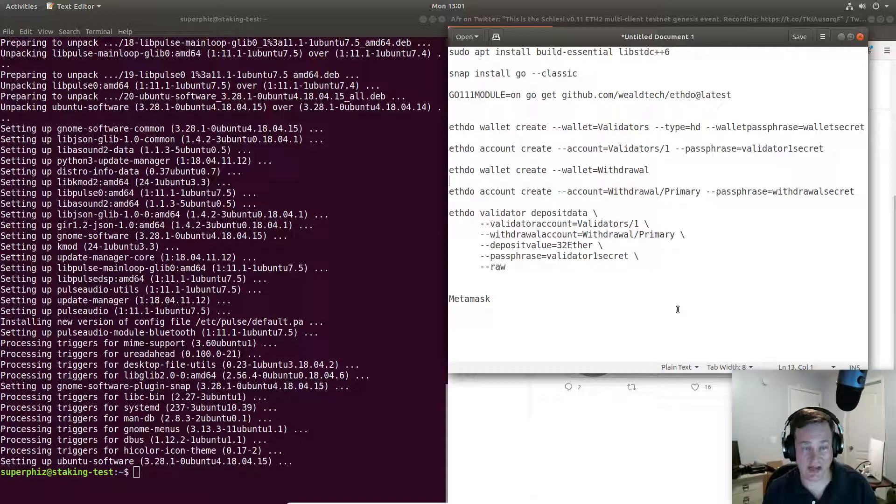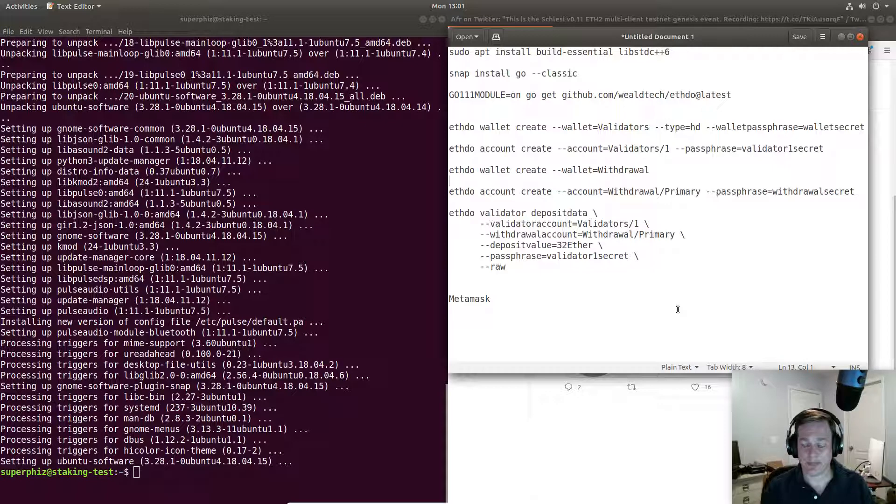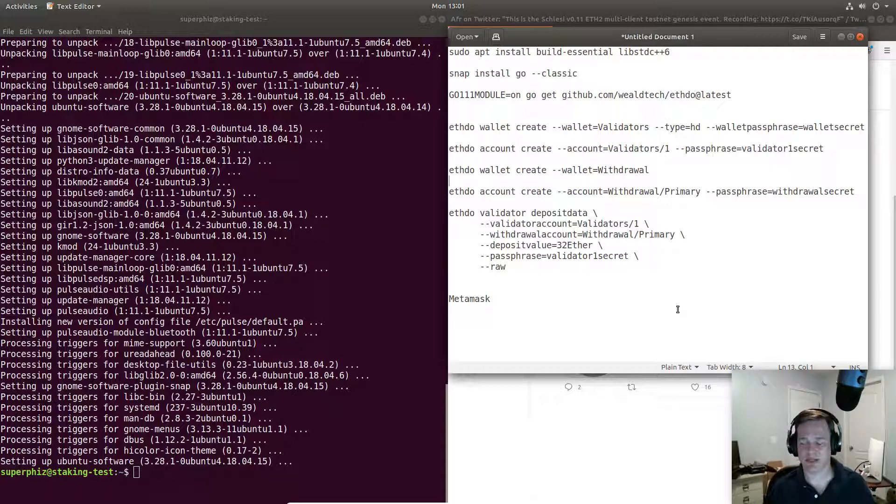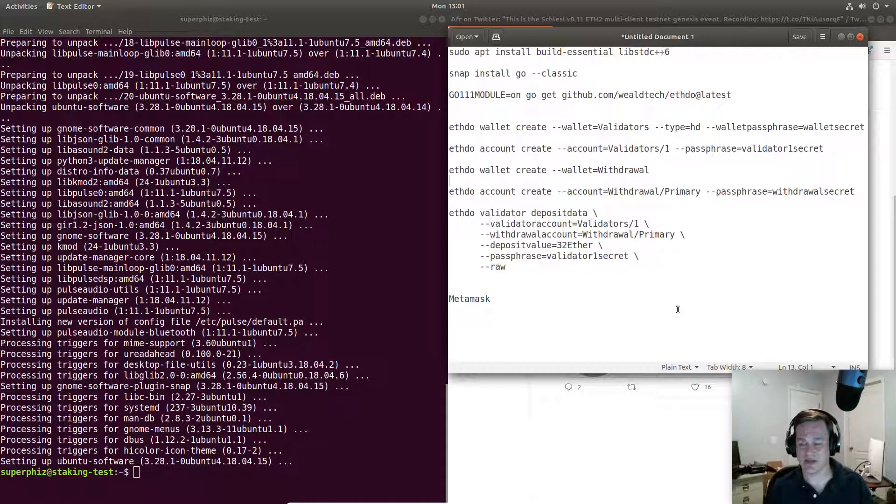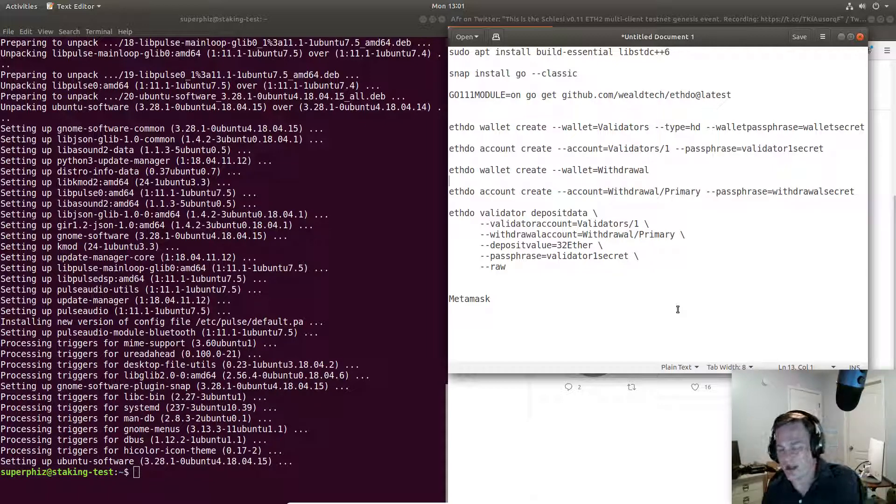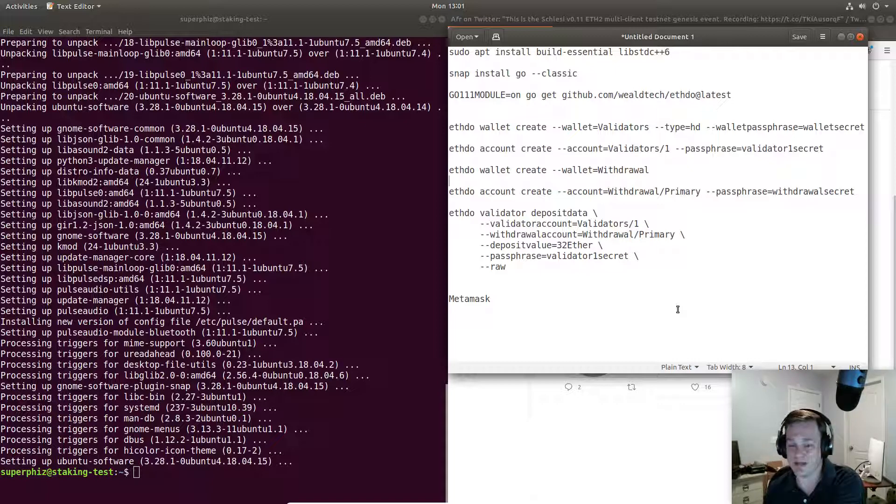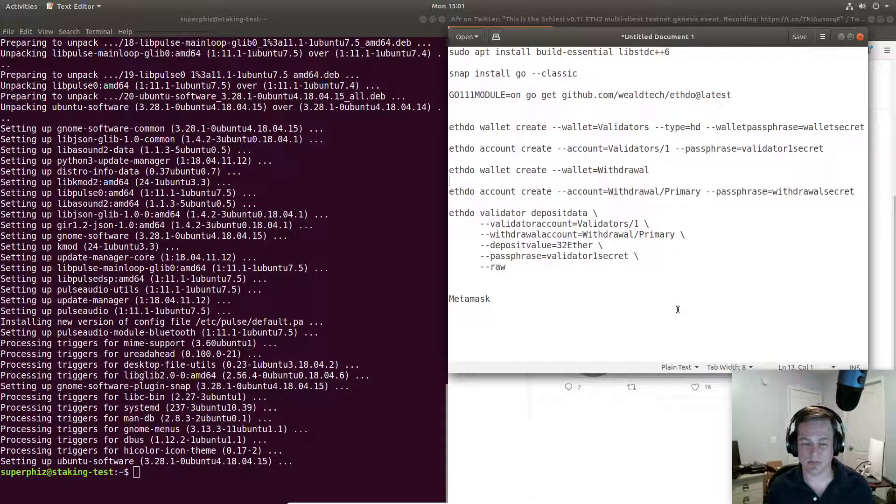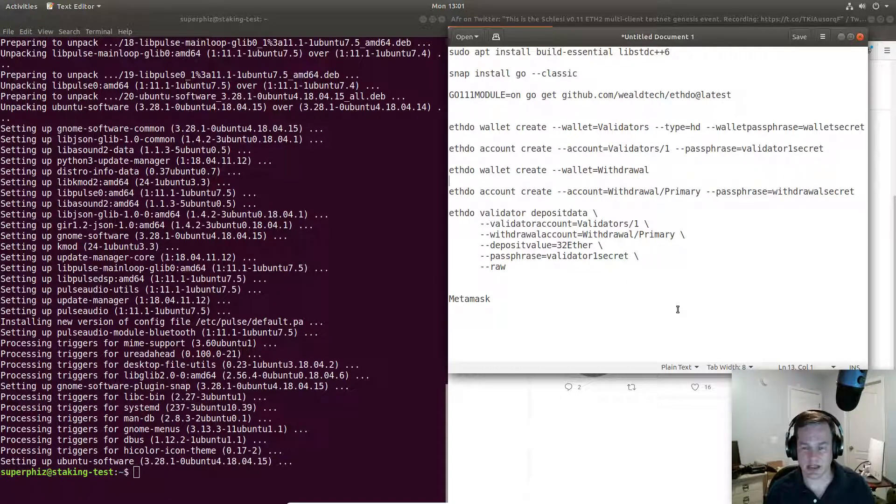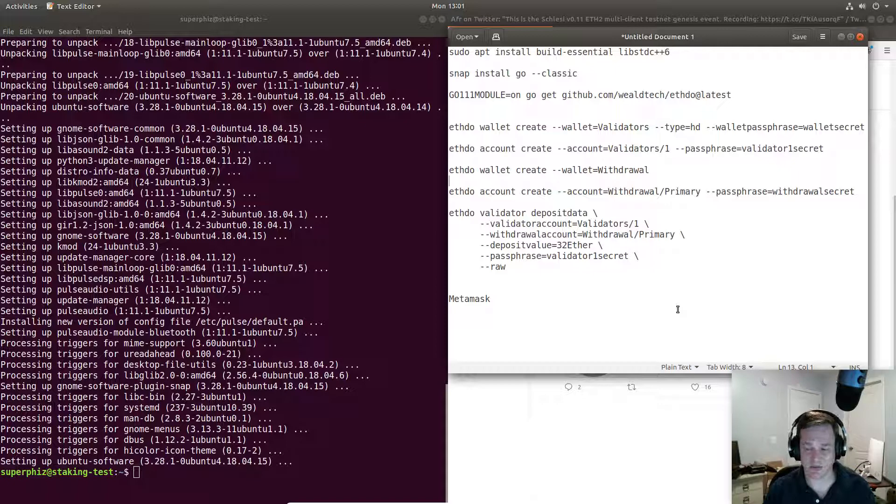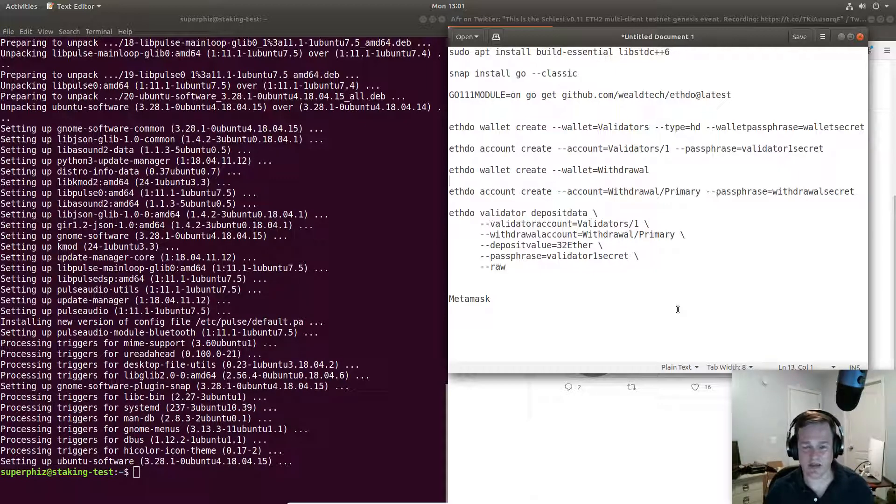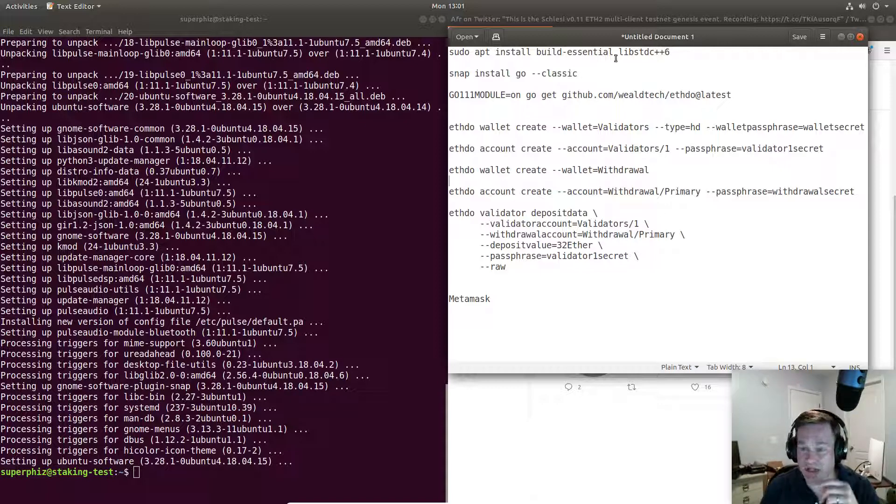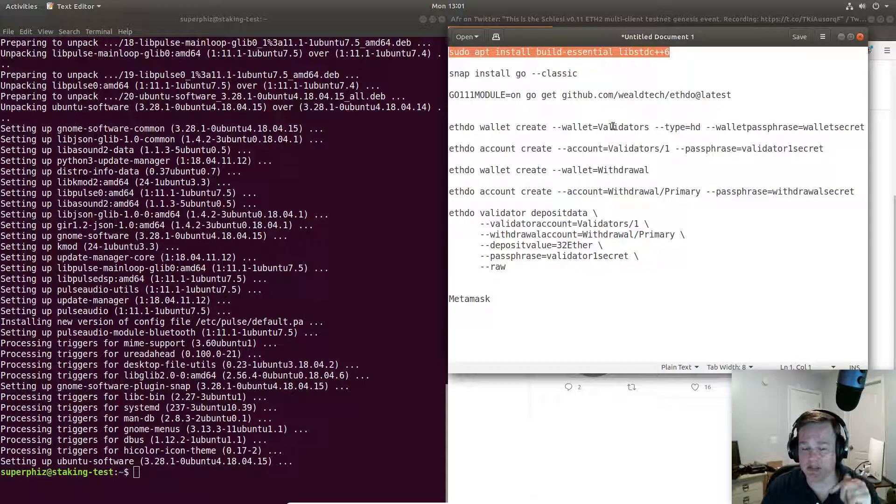What I believe should happen is that if the contract was launched this morning, then it should take 15,000, like a half million ether in deposits and then wait till midnight and then 24 hours past that midnight UTC, the Genesis block would be created. I believe we're in that stage right now where we're collecting those 15,000 validators or 500,000 ETH. I could be wrong. But let's go ahead. Let me help you get ETH2 installed with the minimum.